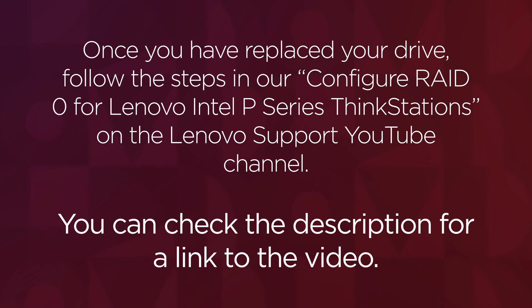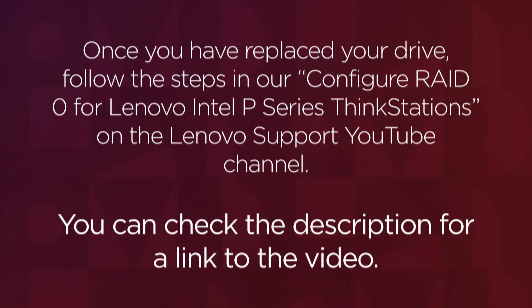Once you have replaced your drive, follow the steps in our Configure RAID 0 for Lenovo Intel P-Series ThinkStations on the Lenovo support YouTube channel. You can check the description for a link to the video.